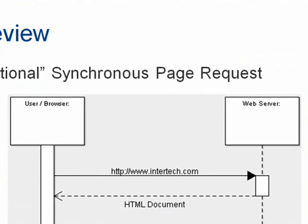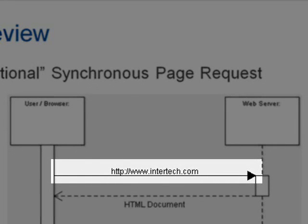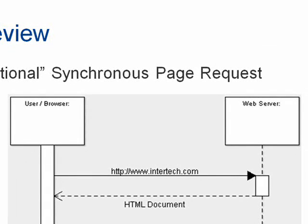Let's think about a traditional web application. A user decides to visit a website, opens up a browser, and types a URL into the browser's location bar — maybe they type intertech.com. The browser takes that URL and forms an HTTP request, which is a simple protocol for containing all the information needed to make a request on a web server for a specific web page. That request is sent across the wire to a web server, which receives it, reads through the request, and tries to locate the resource that was requested.